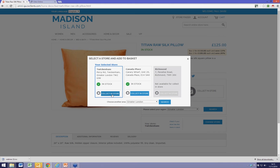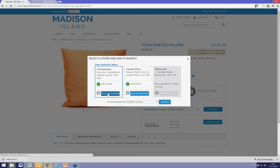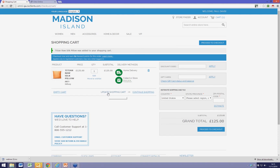It confirms that yes, Twickenham has it in stock. It also tells me that Canada Place in the East of London has it, and interestingly Richmond doesn't have it available at all. So I'm going to say I'd like to collect it from Twickenham, and that's now put it into my shopping basket confirming that I'll collect from Twickenham.